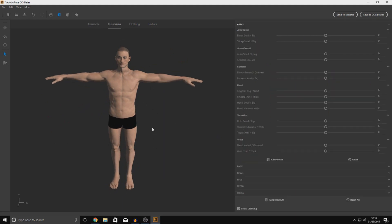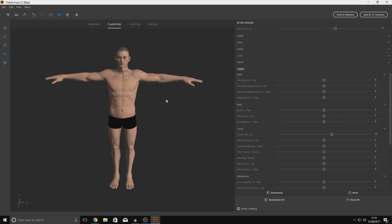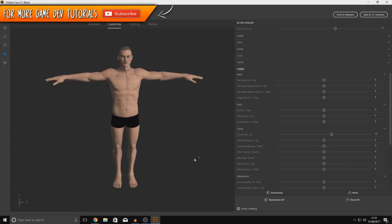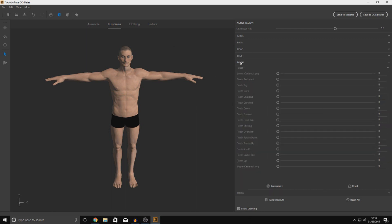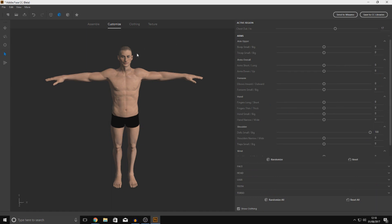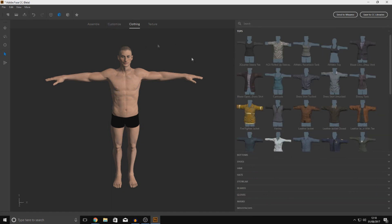Now we need to customize the character — things like making them bigger or smaller, changing the size of wrists, shoulders, heads, and forearms. It's really simple and there are loads of settings. Right now we're in the Arms tab and you can see just how many settings there are. For example, you can slide Deltoid to give them small or big shoulders, and adjust wrists from thick to thin. Go through these one by one and play around until you get the look you're after.